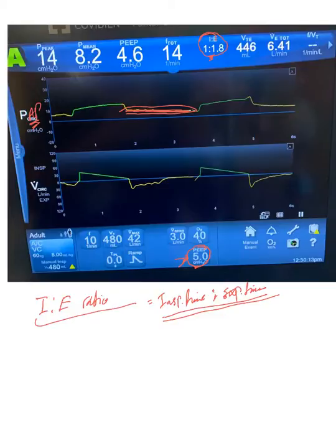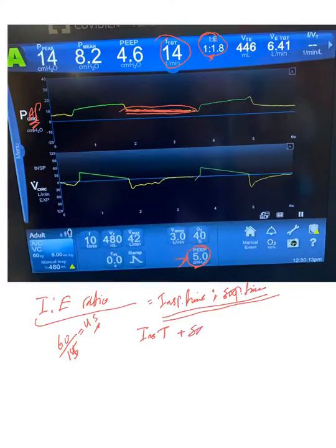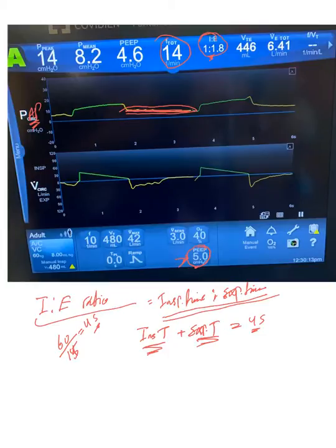Let's calculate it here, and I want you to practice this as well if you work with ventilators. The actual respiratory rate is 60, so 60 divided by 14 is almost 15 — let's say it's 15, which is almost four seconds. So inspiratory time plus expiratory time equals four seconds. If we know the inspiratory time, then we will know the expiratory time.